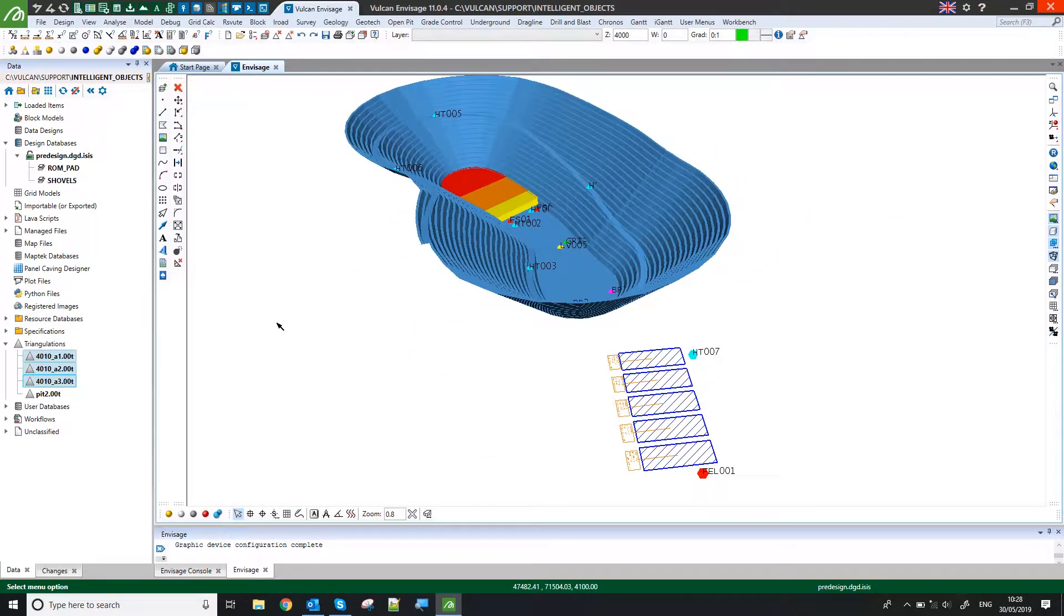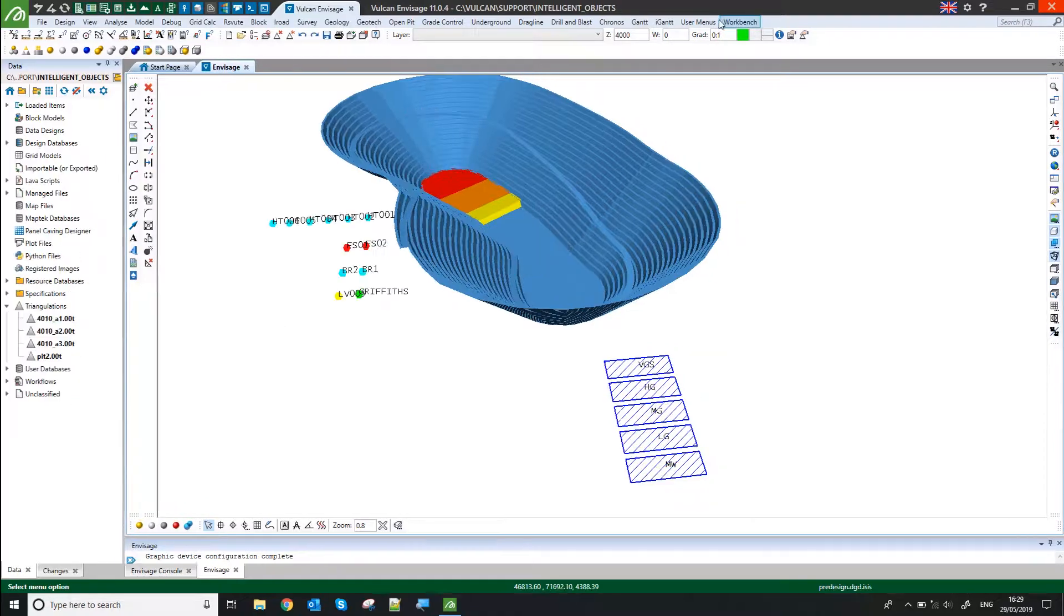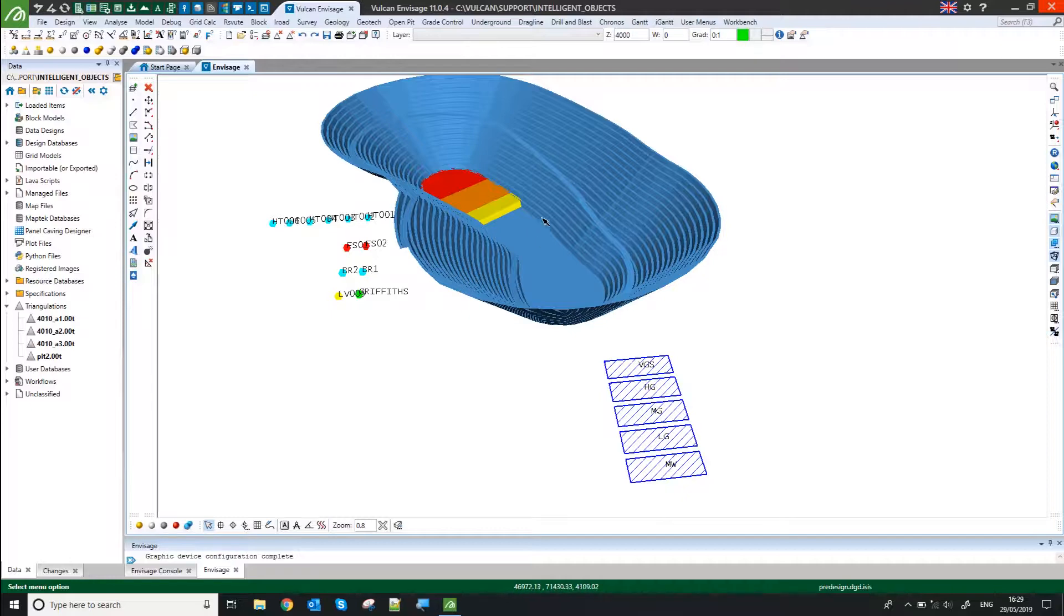I'll start by showing you the sort of final result. So I've basically got some design layers here showing my stockpiles and my equipment.